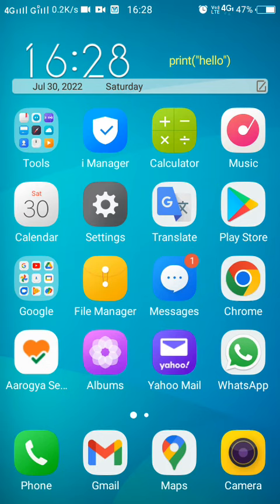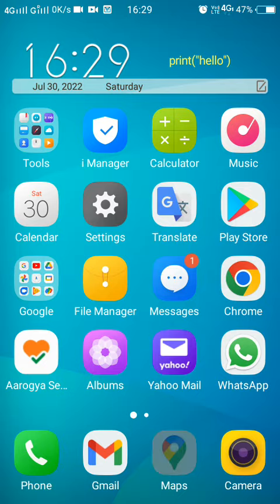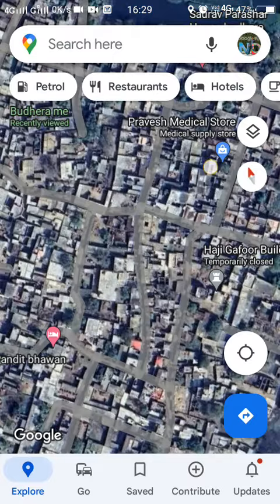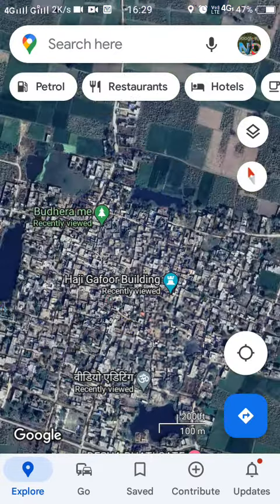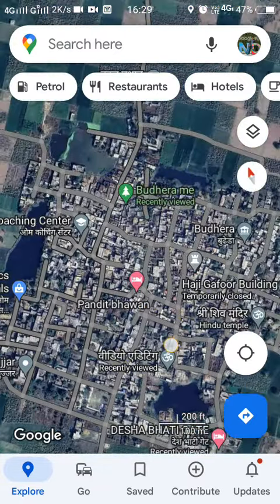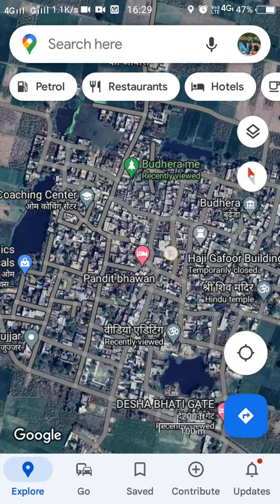Hello everyone. In this video I will show you how you can report spam businesses and fake listings on Google Maps application. Let's open Google Maps, and as you can see here are some private listings available on Google Maps.